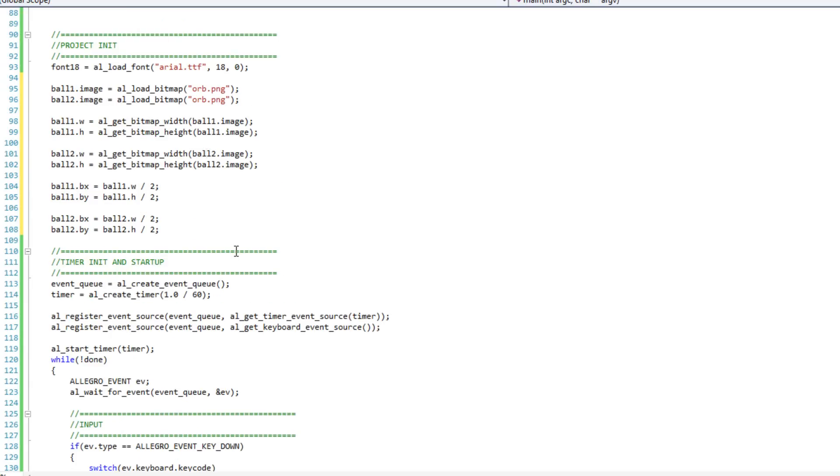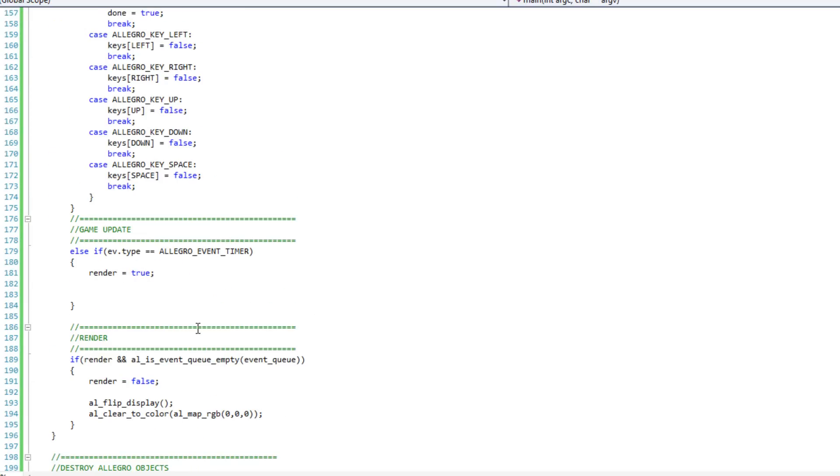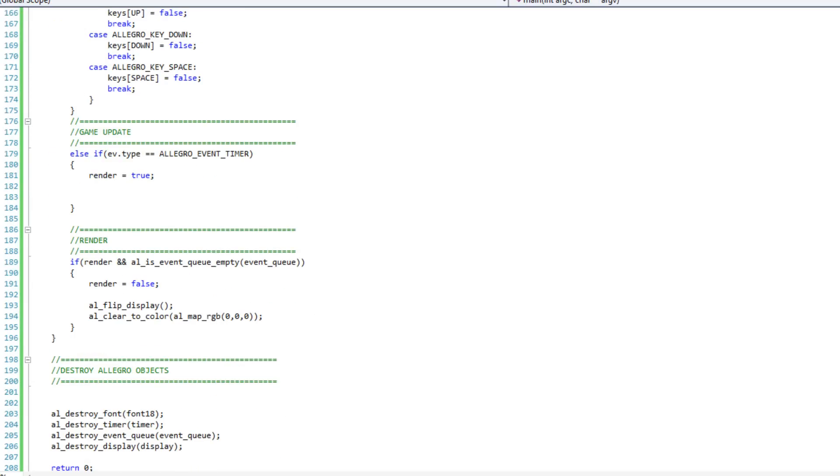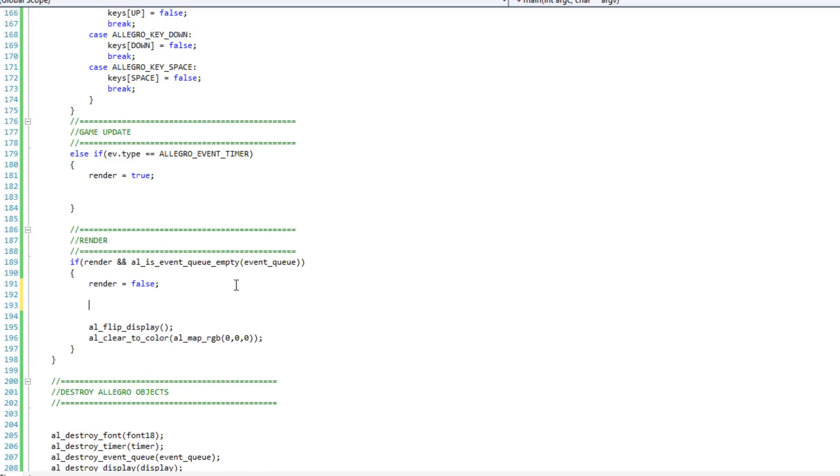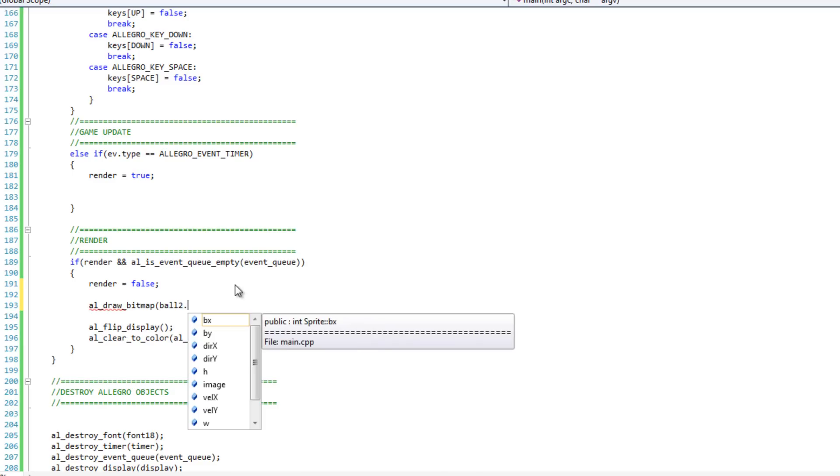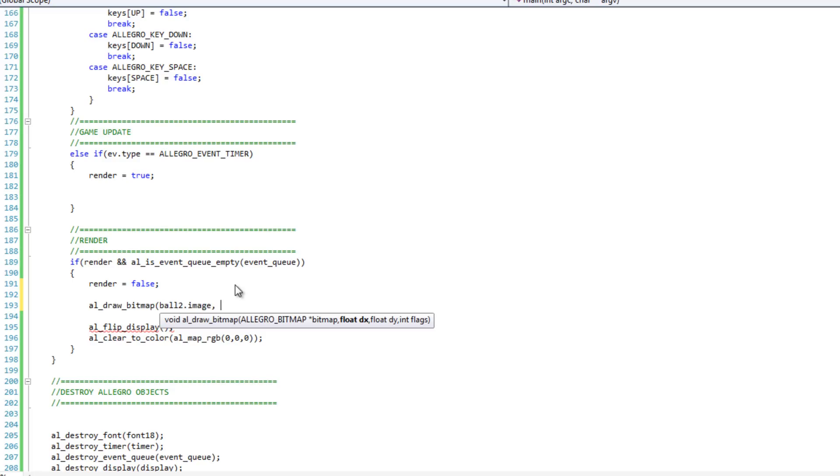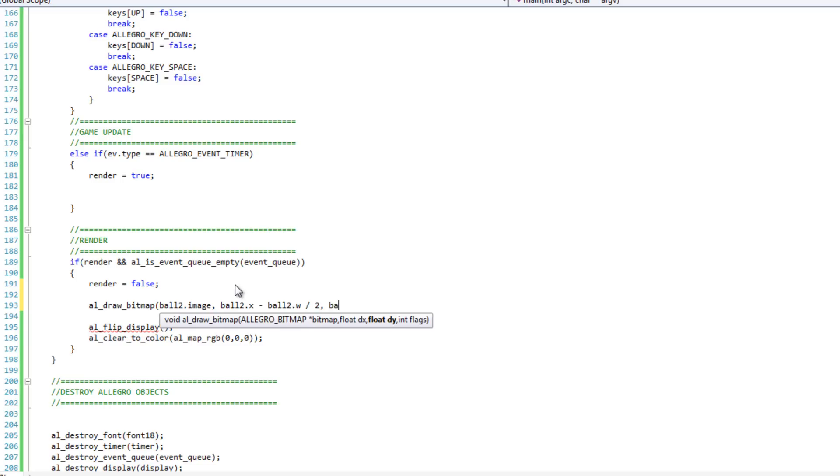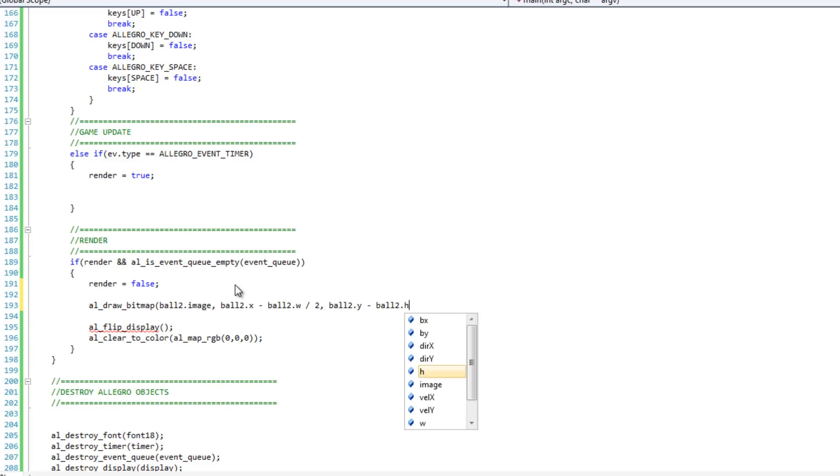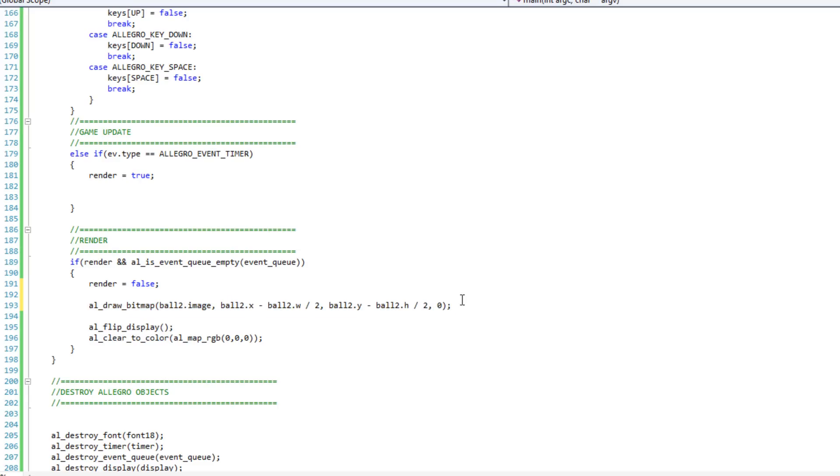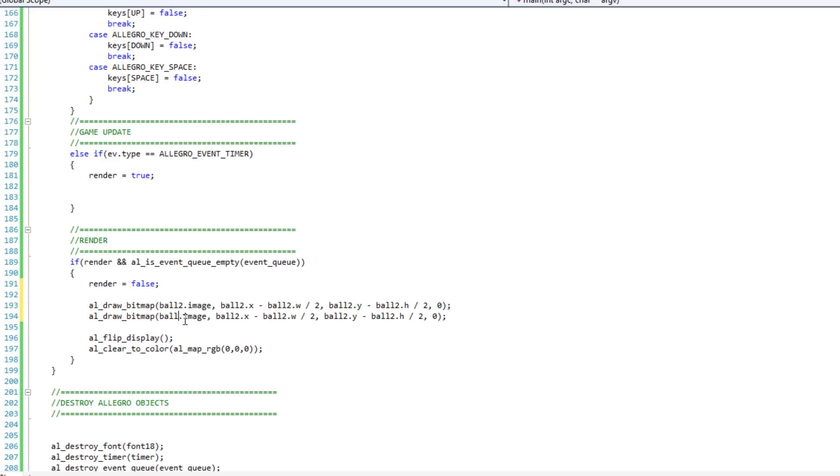I'm going to go ahead and jump over to my rendering section real quick. I'm going to skip update for now. I'm going to jump over to my rendering section, just sort of sets some stuff up there. So what I want to do is, first and foremost, I've got to draw the images on the screen. I'm going to do an al_draw_bitmap, and I'm going to pass in ball2. I'm going to draw these in reverse order, so ball2 is drawn behind ball1. I'm going to do ball2.image, and then it's going to be ball2.x minus ball2.width divided by 2, and ball2.y minus ball2.height divided by 2, and a 0 for our flags. And I'll just grab that line, paste it, and that'll become ball1.